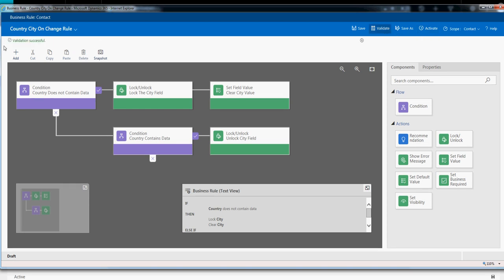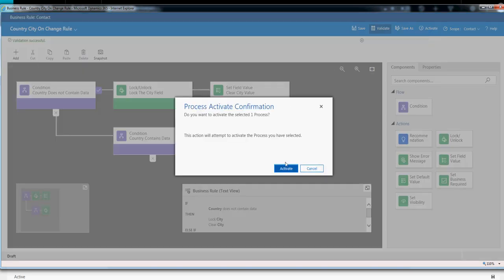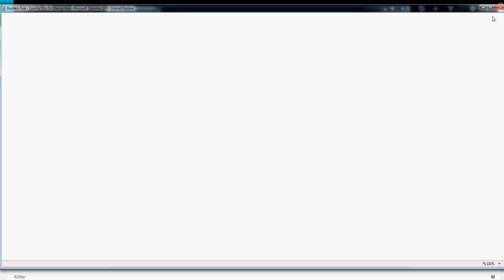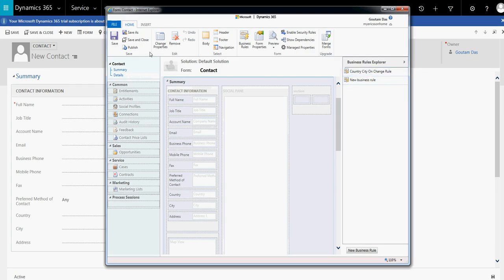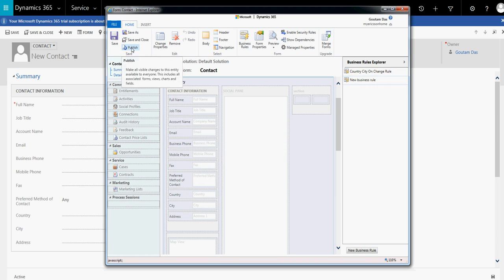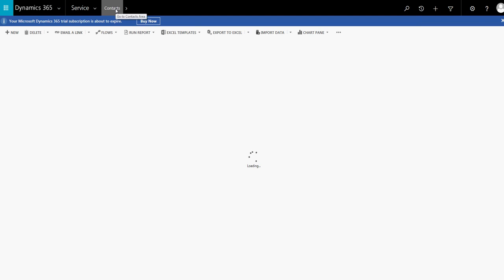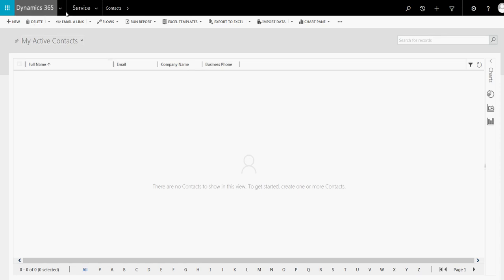Let's validate the business rule — validation is successful. Now we need to activate the business rule. It's activated. Close the business rule designer. Now save and publish the form. Let's save and close, then refresh the page because we have published the business rule in the contact form.